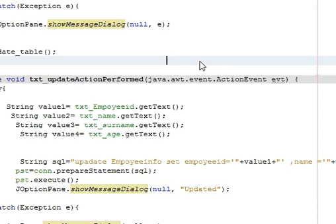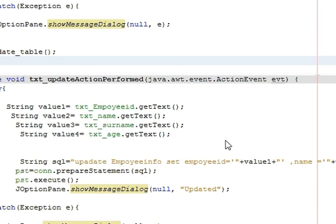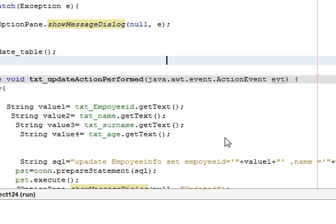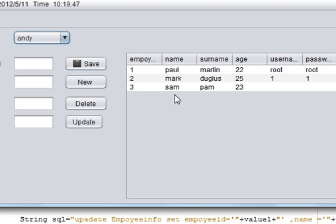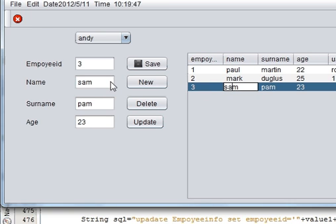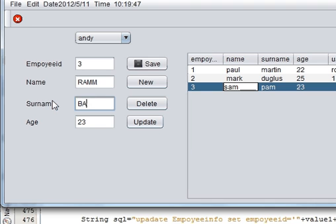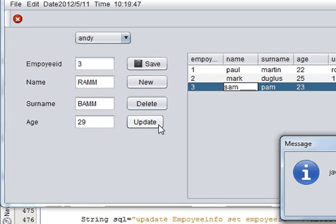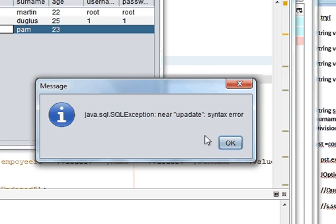So let's try to run the program by clicking run file. This is our program. Suppose I want to edit field third, so I click it. I want to change the name Sam as Ram, insert name as Bam, and age also 29. I press update button and I think there is some error, so I have to check it.